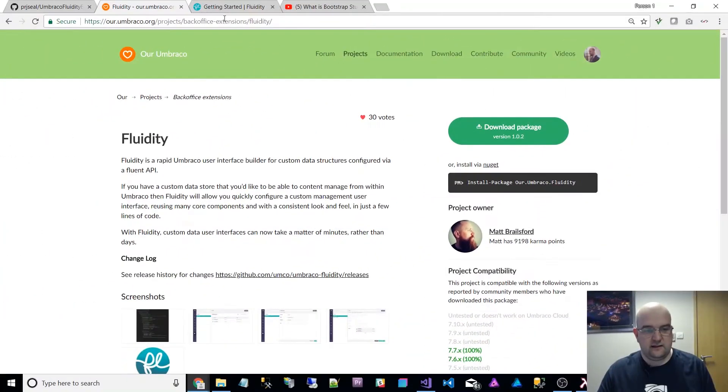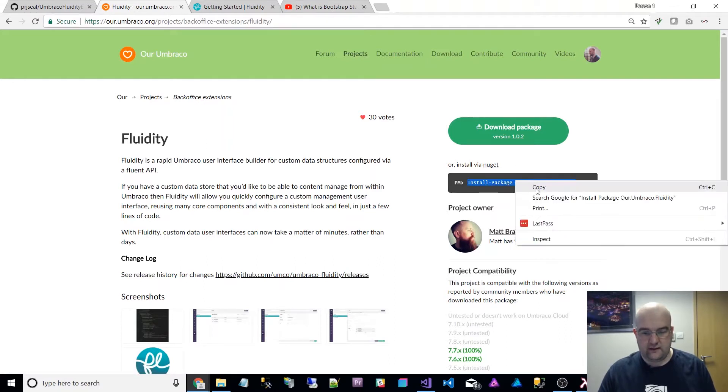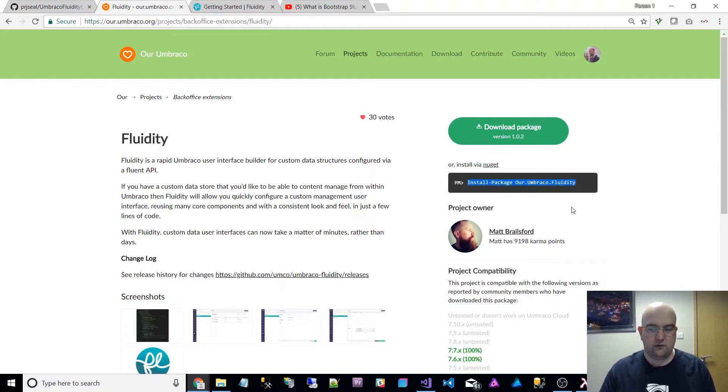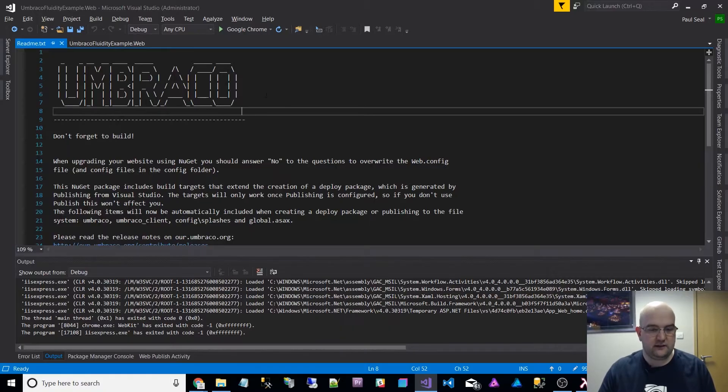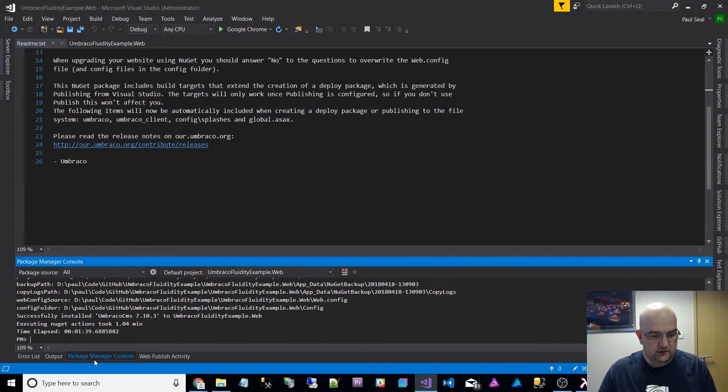This is the project page. You can find it through projects and look for fluidity. And if you copy this, install-package Our.Umbraco.Fluidity, you'll be able to install it on your project.